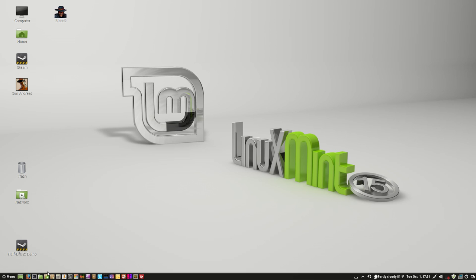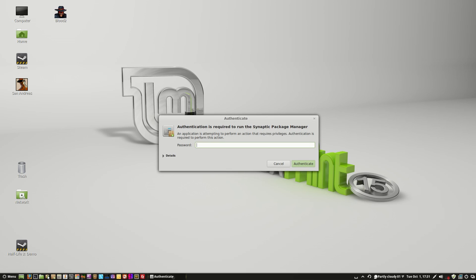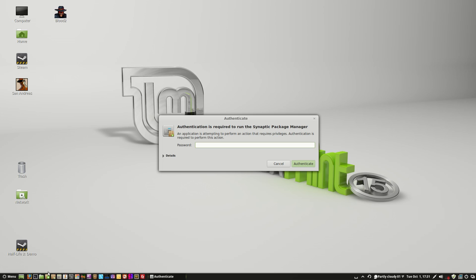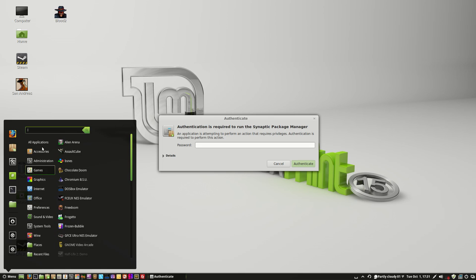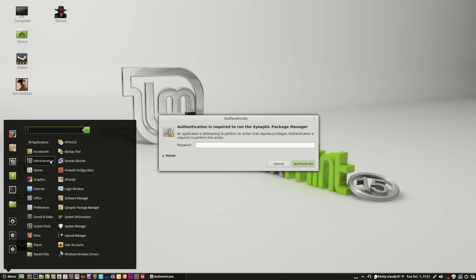So I want to show you how to install software in Linux. You notice I hover my mouse over here, it says Synaptic Package Manager. It's one of the most common ways I use, or you can use the Software Manager. You can find it in the menu here, you can find it in Administration, there's Synaptic Package Manager.